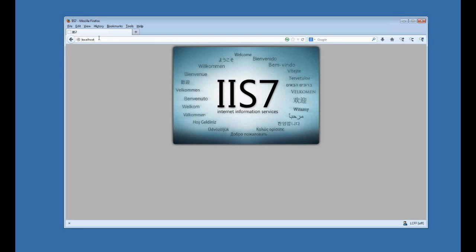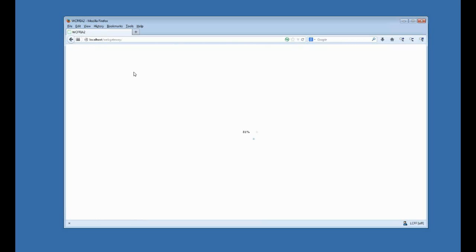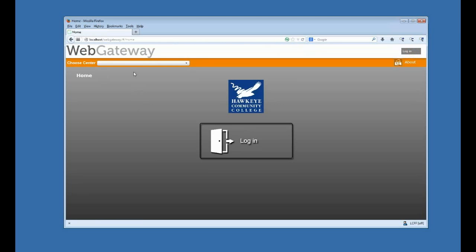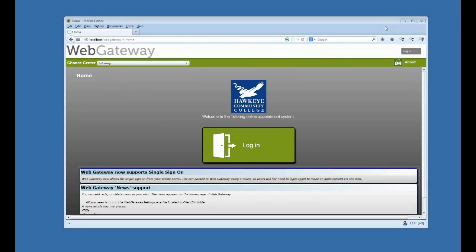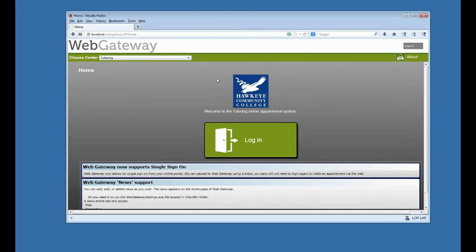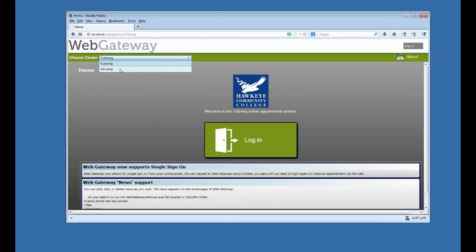So now I'm back on my local host. I should have WebGateway defined. So local host WebGateway. I access that. And it's loading Silverlight. And now I'm logged in. You can see I've got the logo that I've updated. Here's the Choose a Center I was talking about. So by default it's tutoring, but I also have my advising. So if you had a tutoring and advising center, you could have separate databases, and then the student could make an appointment in either of those locations.